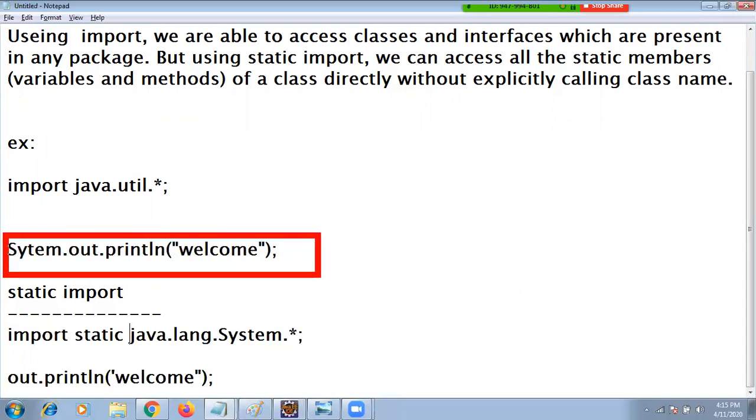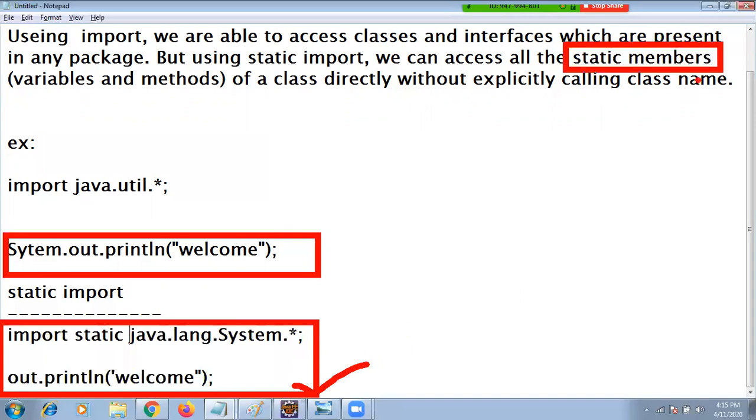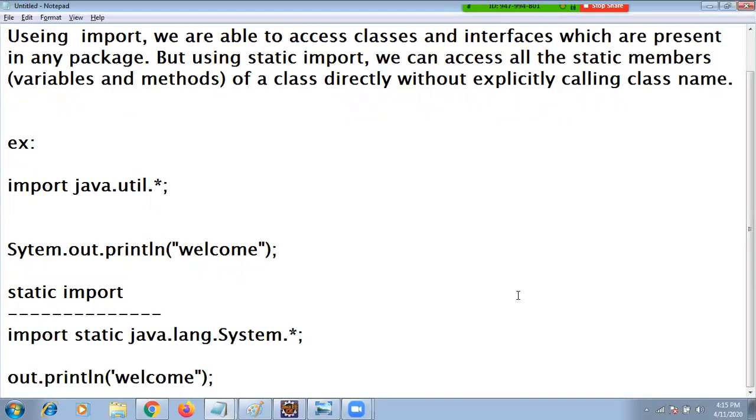Import this is the procedure, with static import this is a procedure. Static import is used to access static members including variables and methods directly without calling the class. That's the difference between static import and import. Using the import all classes and interfaces reference, using the static import only static members reference of a particular class.